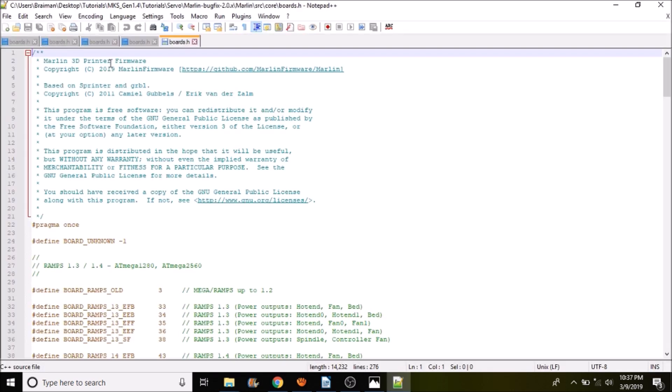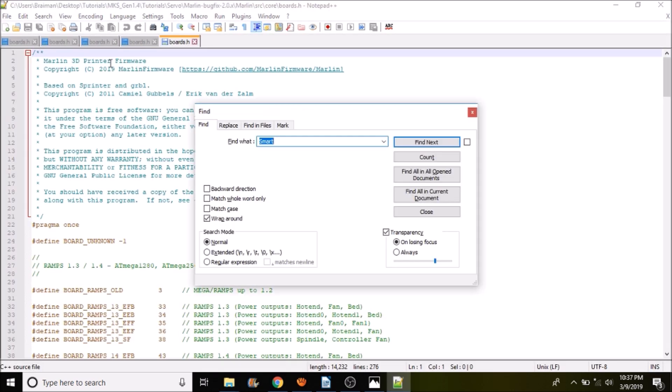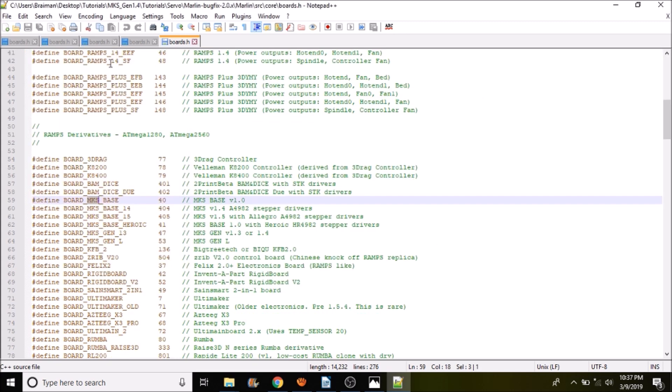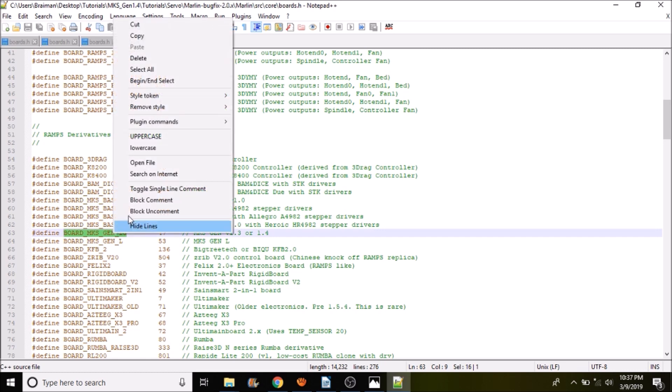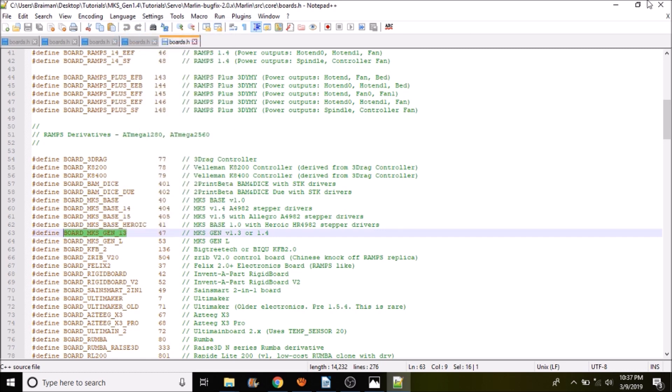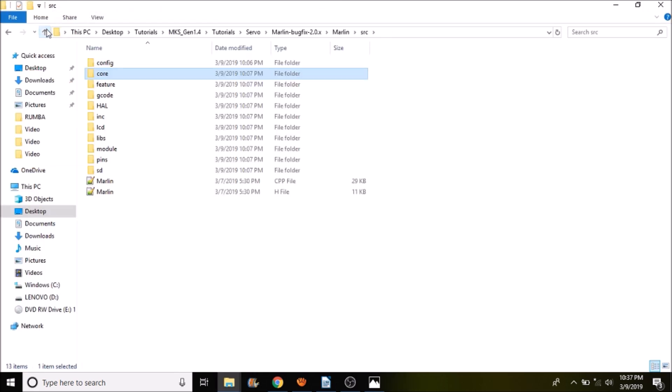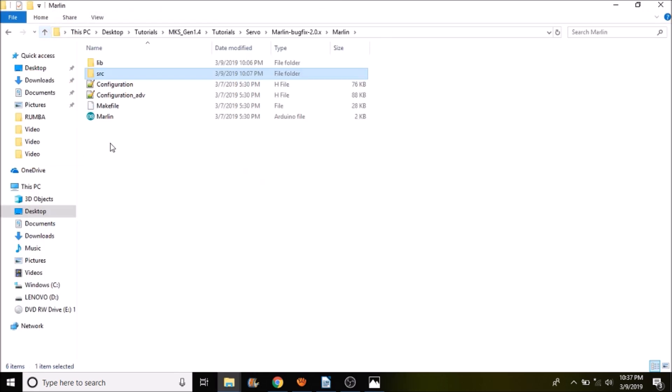and we're going to search on MKS, and as you can see, there are several MKS, but the one we're interested in is board-mks-gen-13. So we're going to copy that. We're going to close out of this. We're going to go up one directory, then another. Then we're going to click on marlin.ino and open that up.